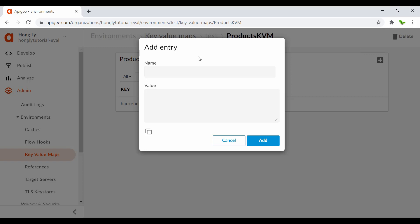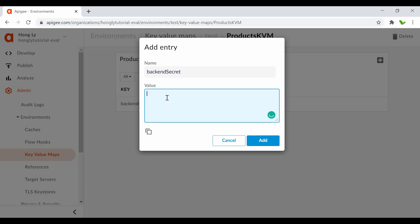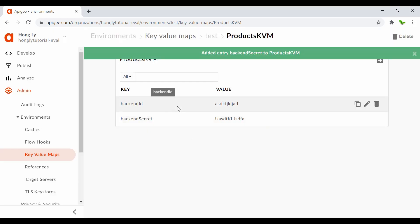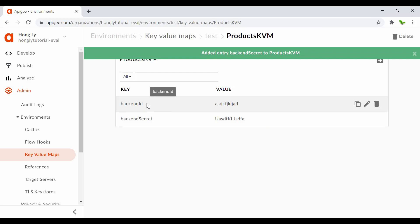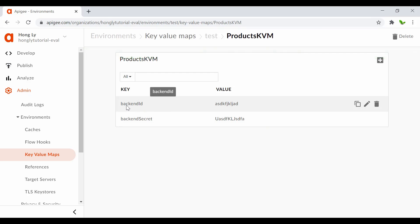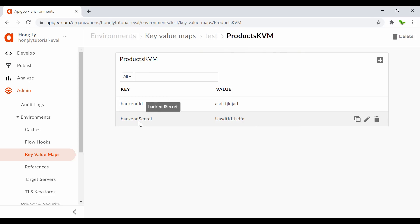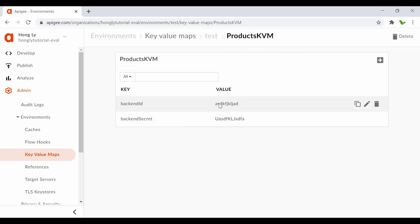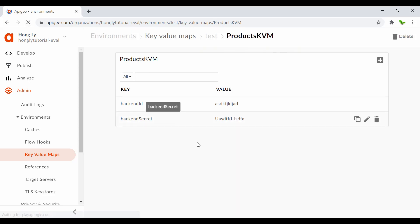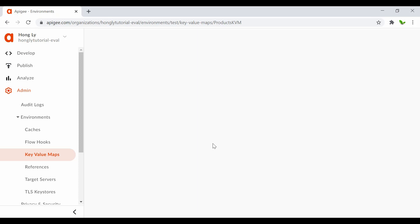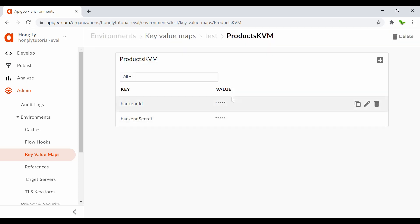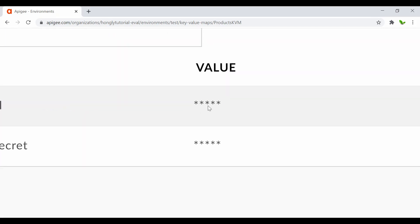Now create another one called 'backend_secret' and enter any value again. So now we have two key-value pairs: the first is backend_id and the second is backend_secret. You can see the values right now, but when I refresh the page you can see that we can no longer see them - that's the encryption at work.